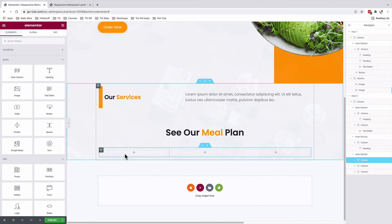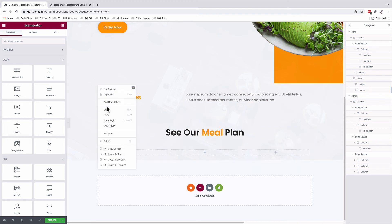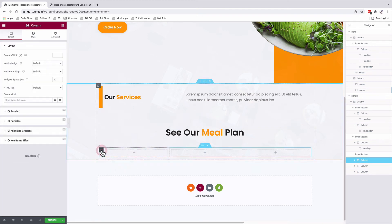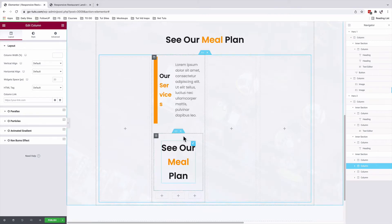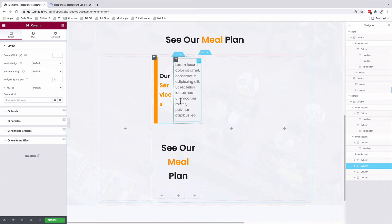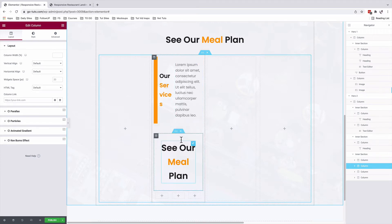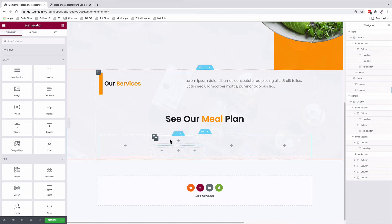There is a trick around that. What you're going to do is simply come over here, copy the column of the main section, come to your column inside the inner section, and then paste that column. That way you are going to be able to have an inner section inside an inner section, just like you see here. So what I'm going to do is to delete whatever I don't want, and I'll also delete these other inner sections.